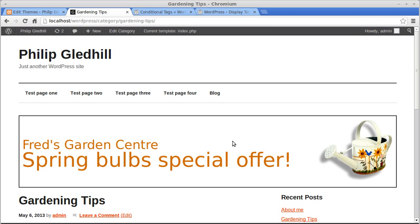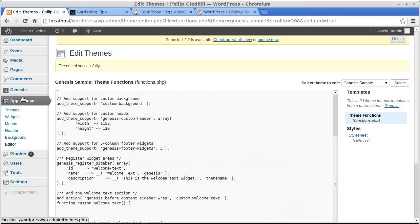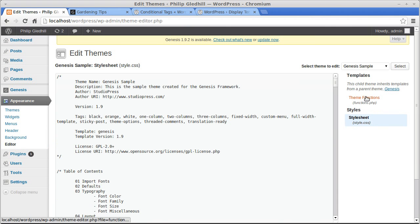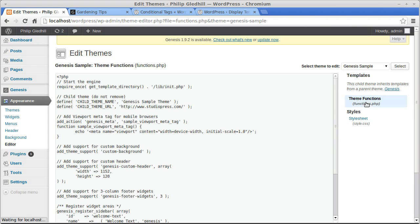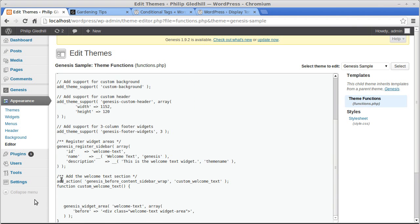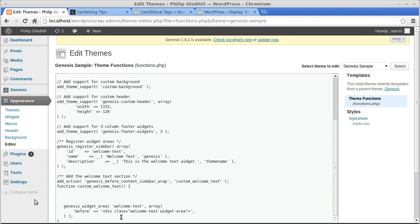To do this I need to add some conditional code to the widget area that I put into my functions.php in my StudioPress theme. So if I go to my dashboard, to Appearance > Editor, then look for theme functions — functions.php. The code I used is this bit here. I made a video about adding the welcome text widget area to a StudioPress theme, but what I'm going to do now is add some conditional code to pick the pages that it appears on.